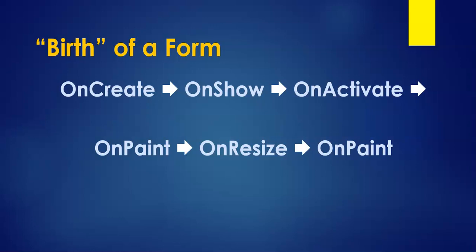The first thing to take note is the sequence of events that happens whenever a form is given birth to. It gets the onCreate, then onShow, then onActivate, and then it can rotate between the onPaint and onResize. onPaint means it's drawing the form and onResize. Whenever it gets resized, it obviously needs to get repainted.